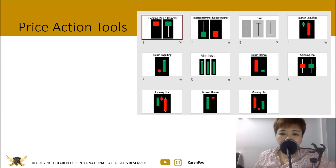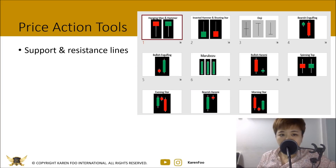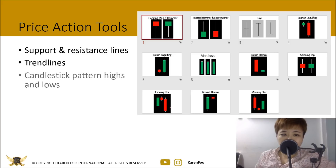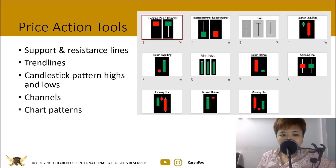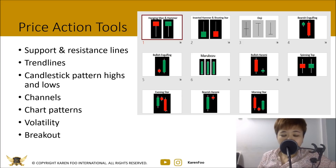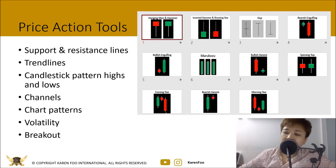Some of the price action tools you can use: aside from candlesticks, use support and resistance zones — not just lines — trend lines, candlestick patterns, highs and lows, channels, chart patterns, volatility analysis, and breakouts.